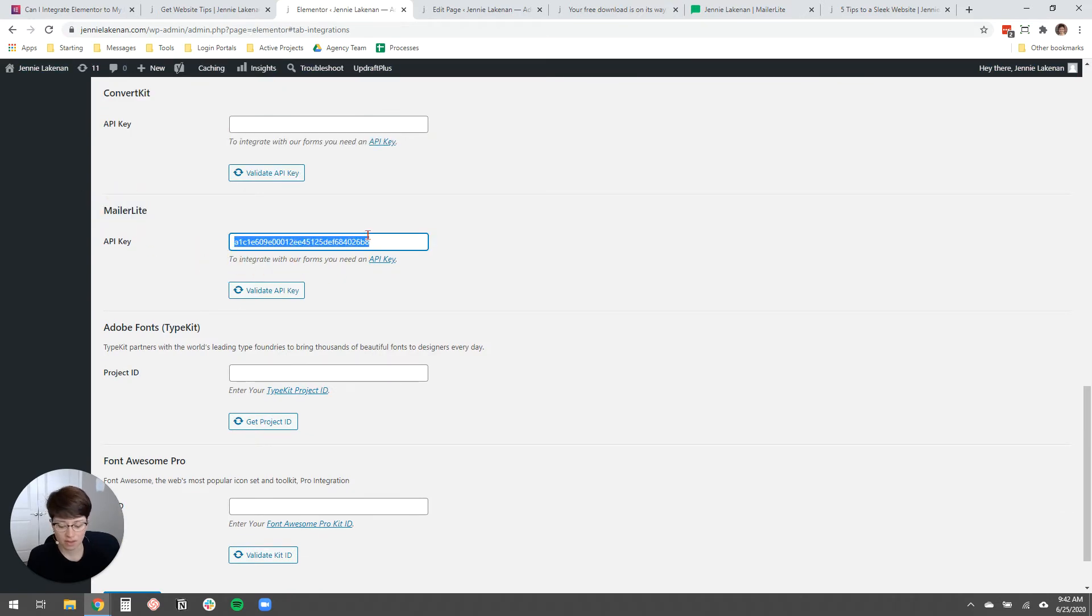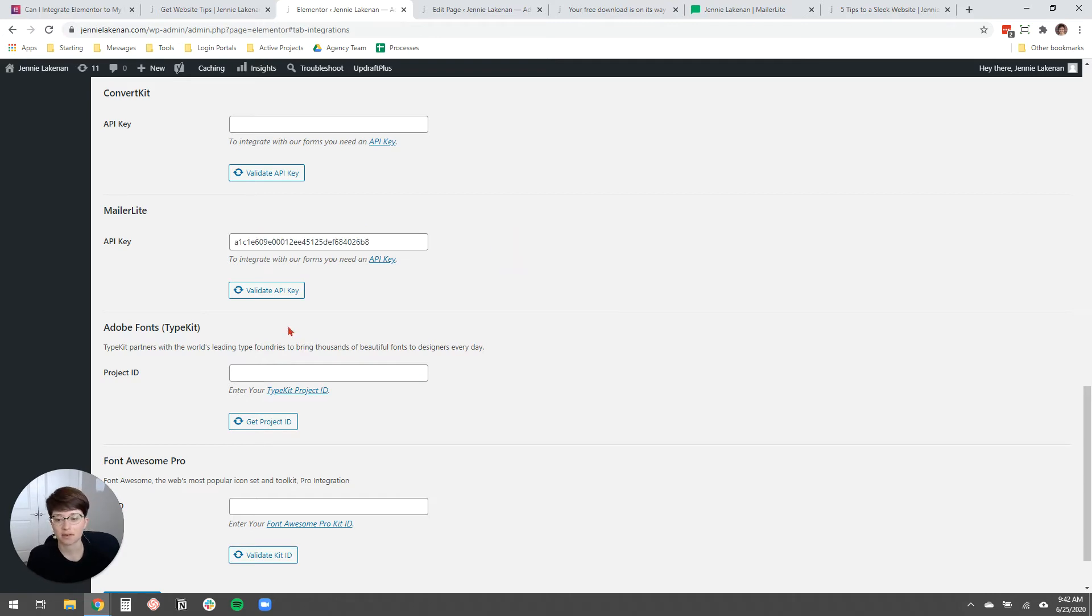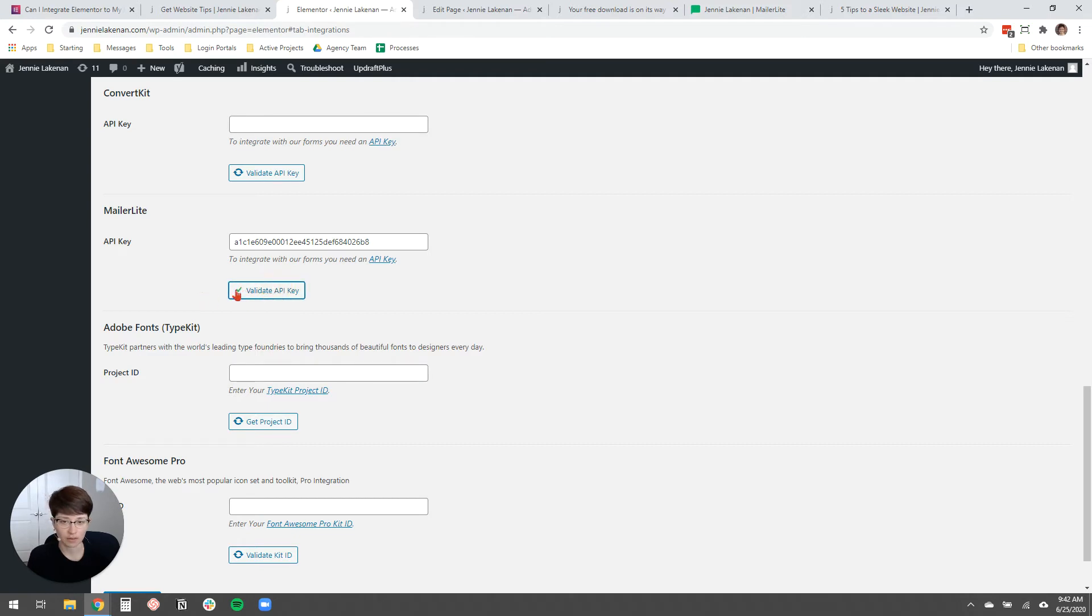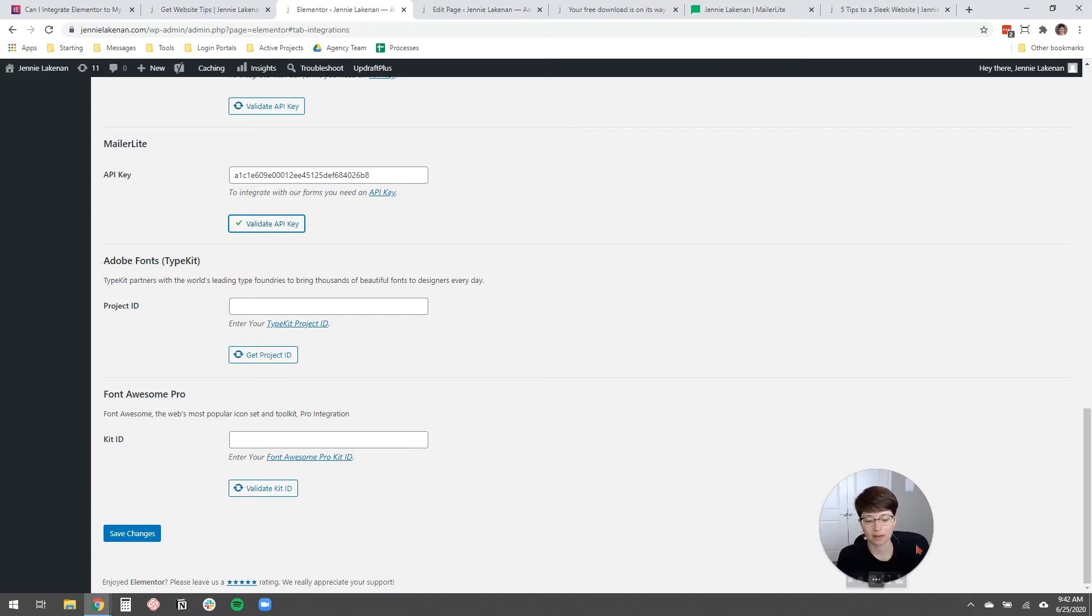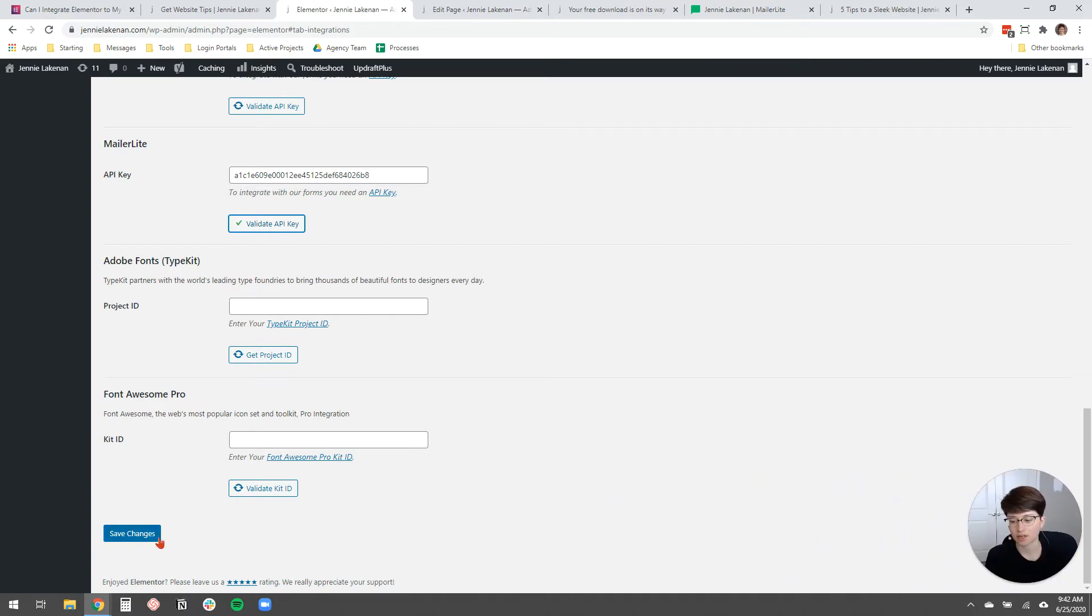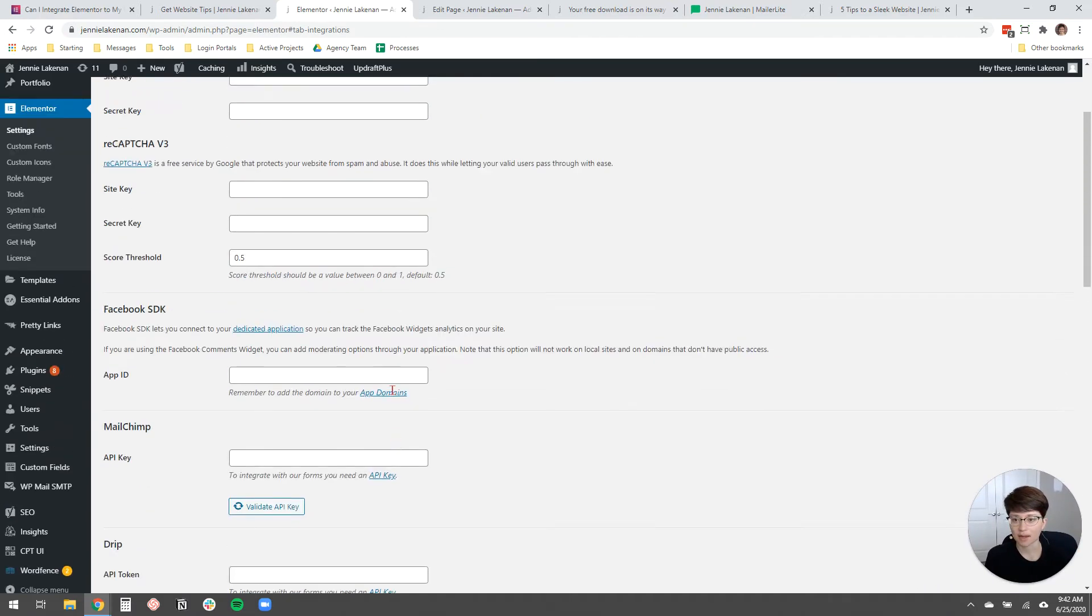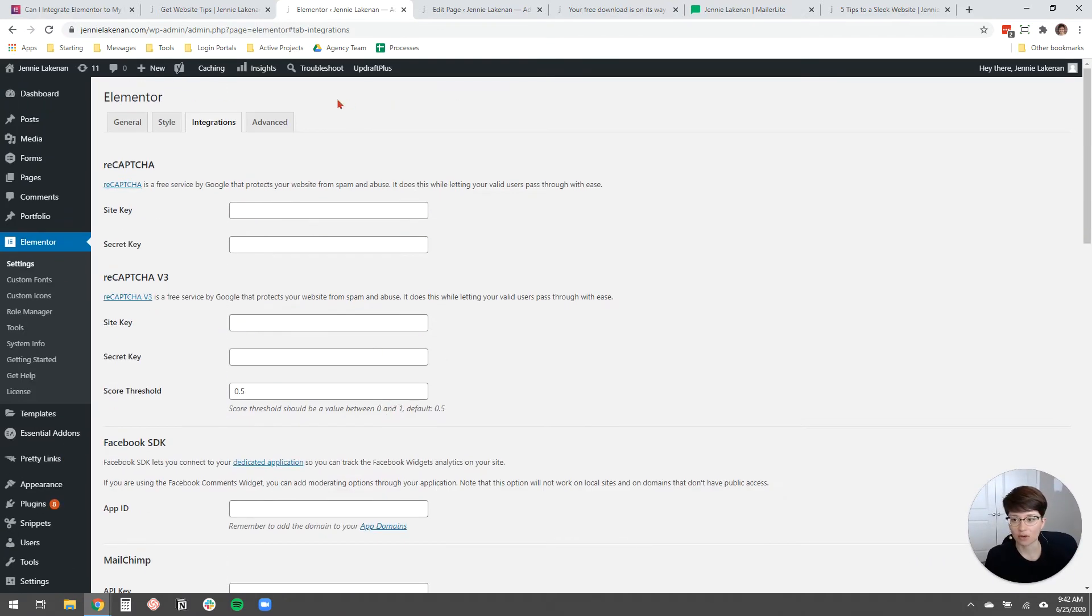My API key is actually already pasted in there because I've been using this on my site for a while, but that's what you do. You paste it there, you click validate API key and it'll give you a green check mark and then just make sure to click save changes right here to save your API key. So that's the first step.